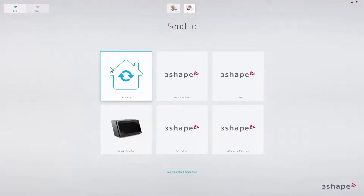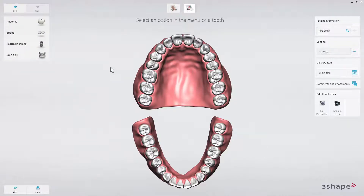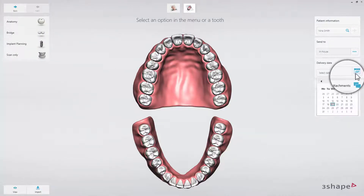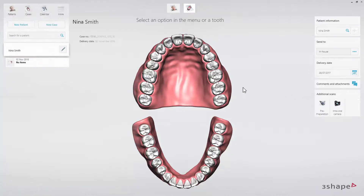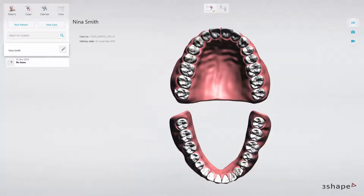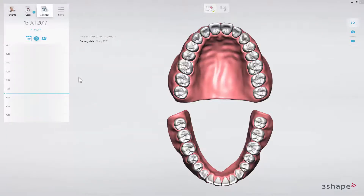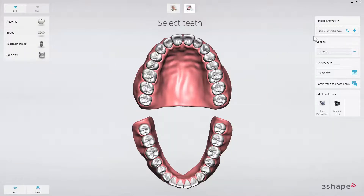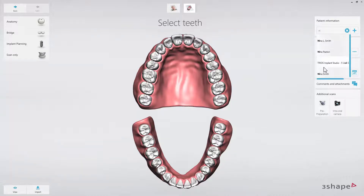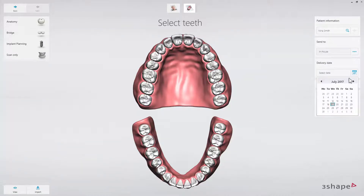Start by choosing which partner the case should be sent to and a delivery date for the case. If you prefer to create cases using the calendar, click on the calendar icon and select the time slot. You will then choose the partner you wish to send the case to, choose an existing patient or create a new one, and fill in the rest of the details.